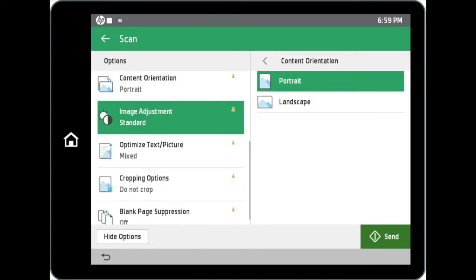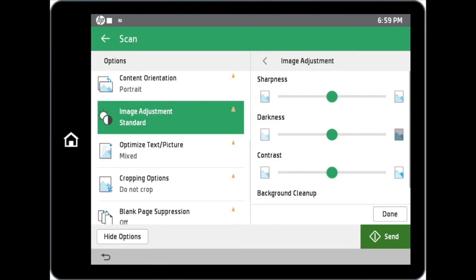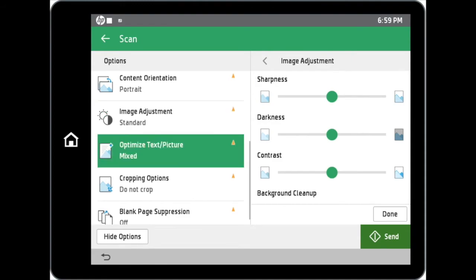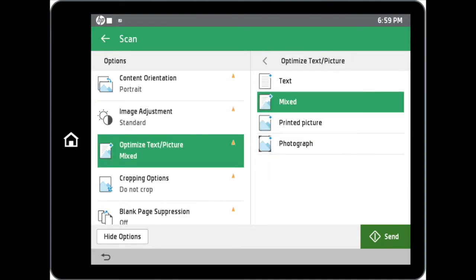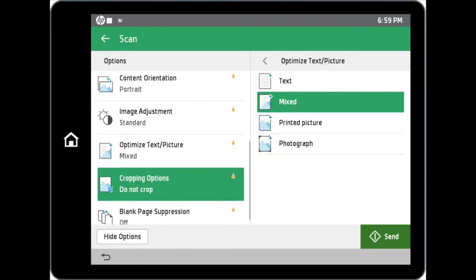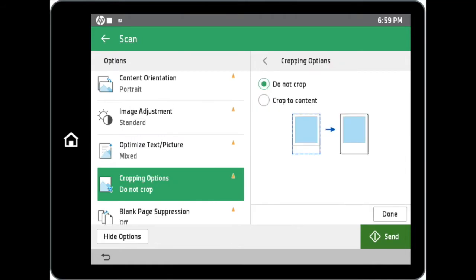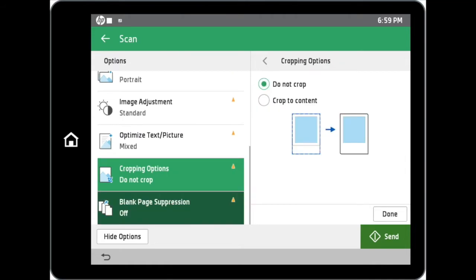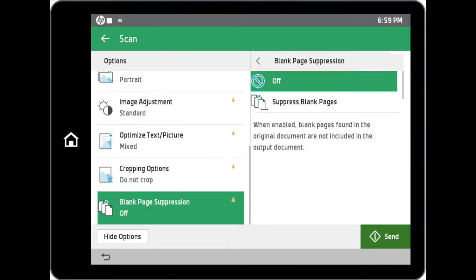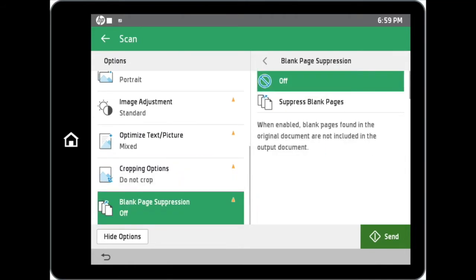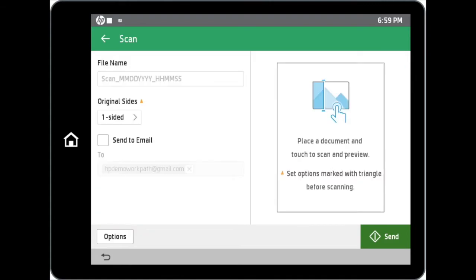Additional options include image adjustment, optimize options, cropping options, and even blank page suppression. By tapping on the hide options button, you will return to the scanning page.